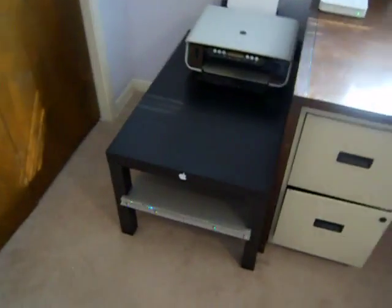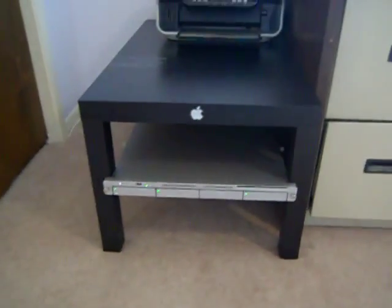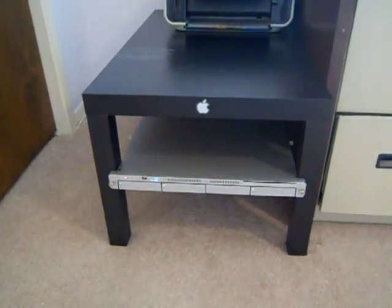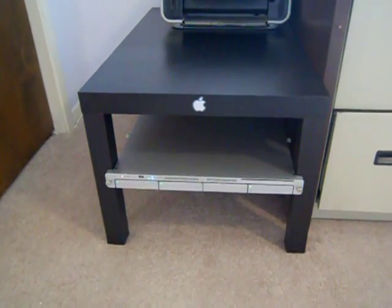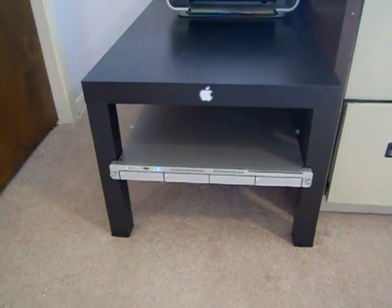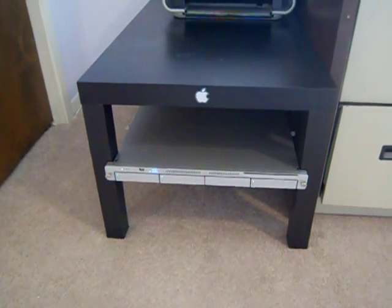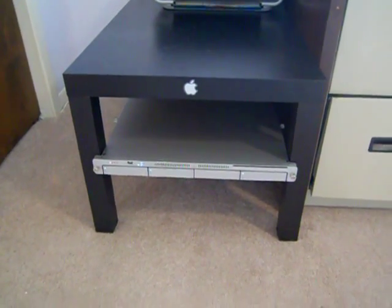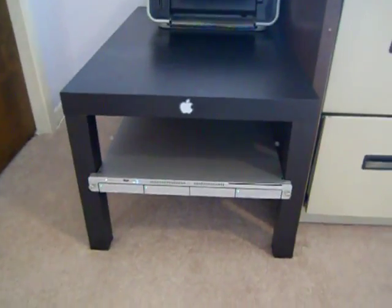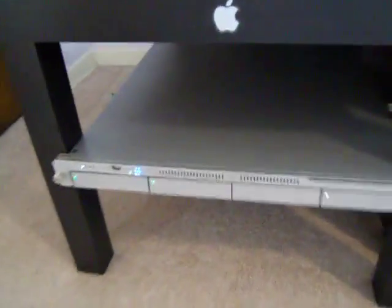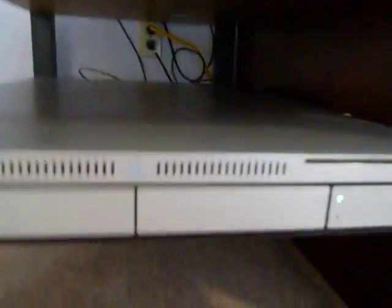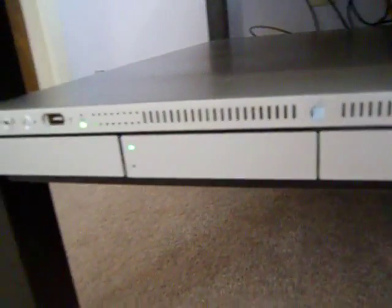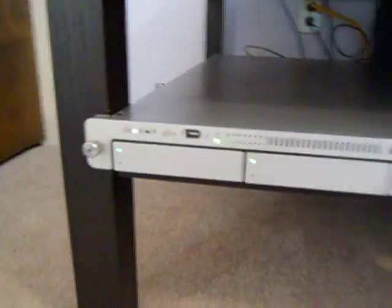Got this bad boy here, Xserv G4 1.3 GHz. It's got two 60GB drives and a 500GB I just added. Got that running as my file server. It's running Time Machine and I keep all my movies and stuff on it.